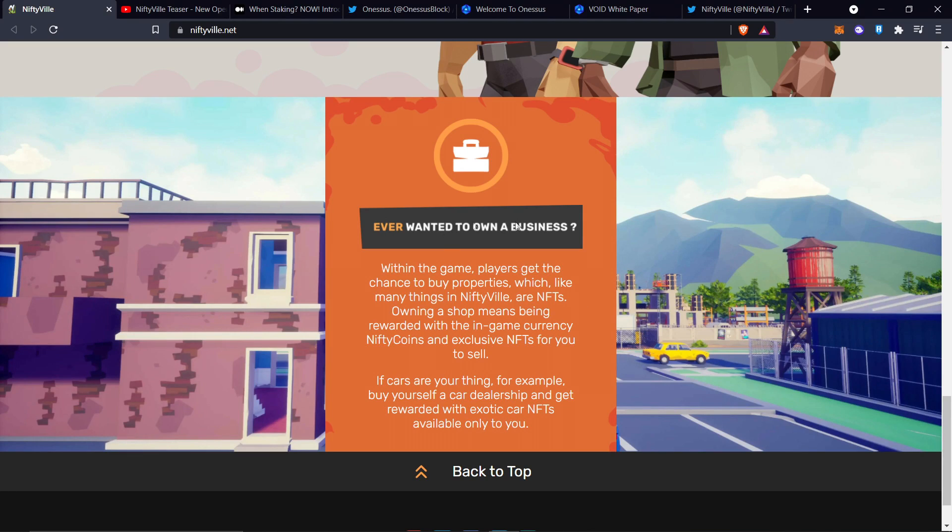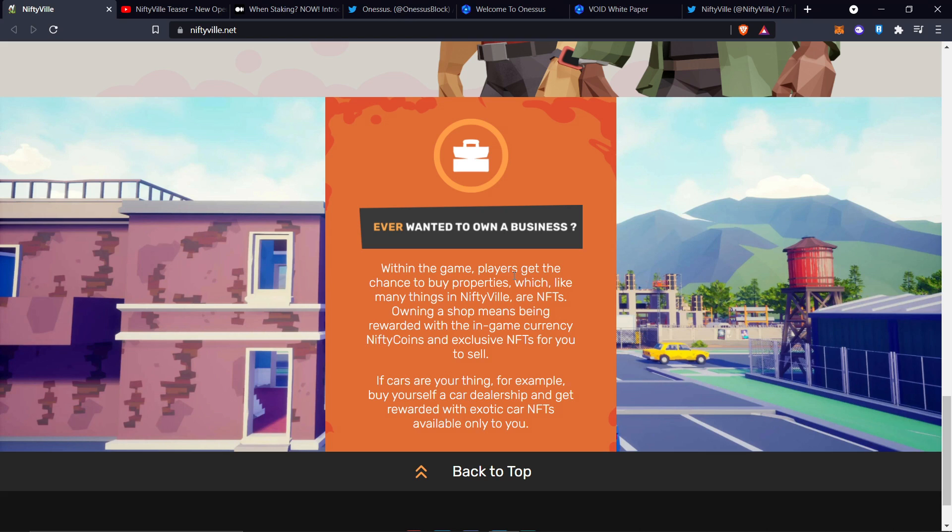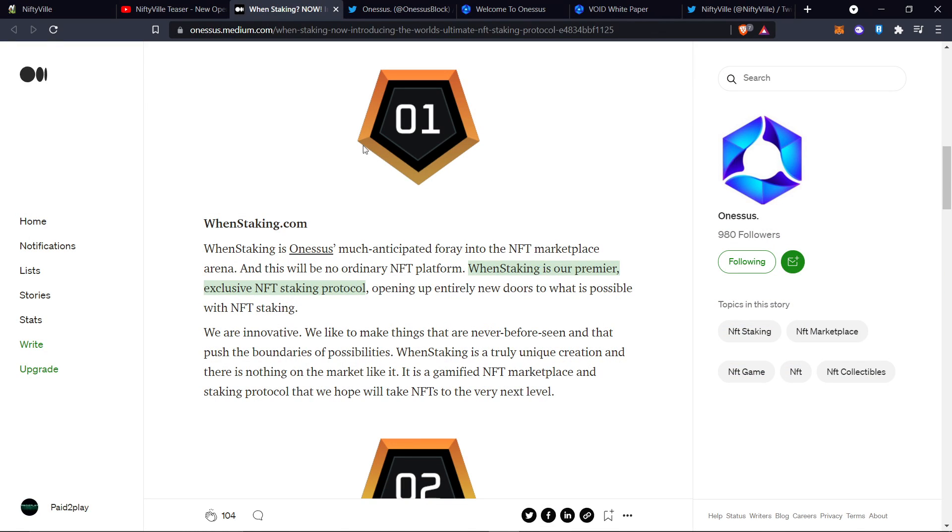Ever wanted to own a business? Within the game, players get the chance to buy properties, which, like many things in Niftyville, are NFTs. Absolutely epic. Let's get it going here. You guys are super early on this. Absolutely super early.